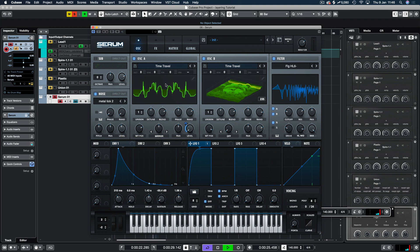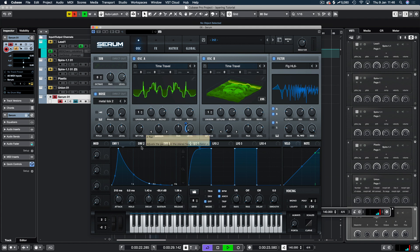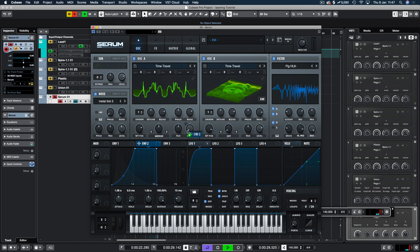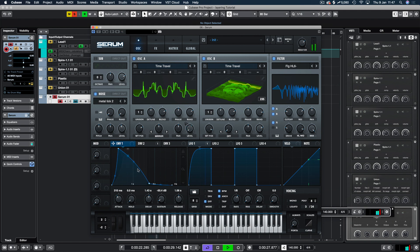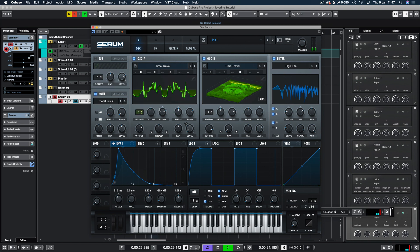To make this one appear a bit later than what it's doing, we're going to use Envelope 2 and attach that to the level as well, so it's going to take a while to get to full volume. Let's add some unison in here and see what this sounds like.